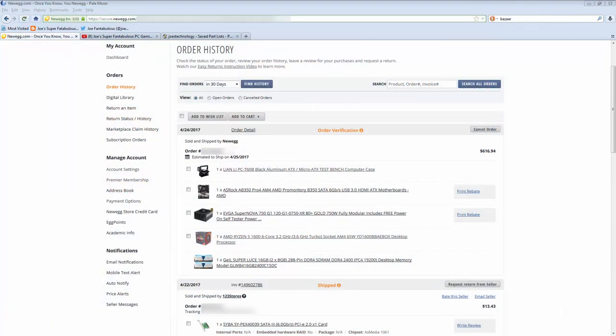And then the last thing, this GeIL memory. All right, I will admit it. All my computers are not flashy. They don't even have the windowed side panels on them. I thought just for once, I mean, this is a test bench. So there's a couple of things I'm trying here that I've never tried before.